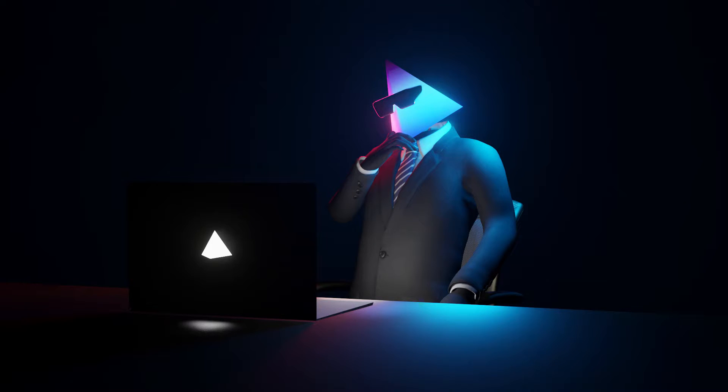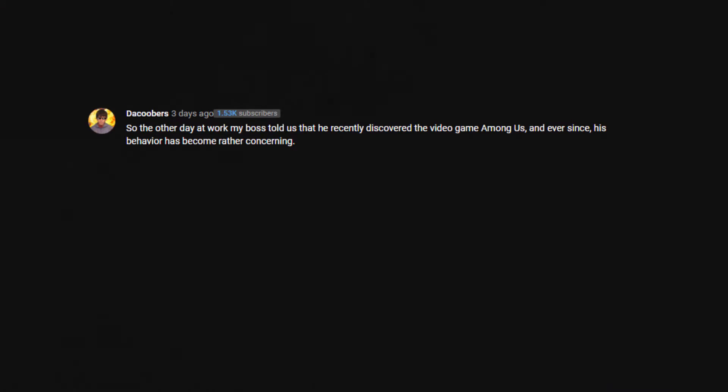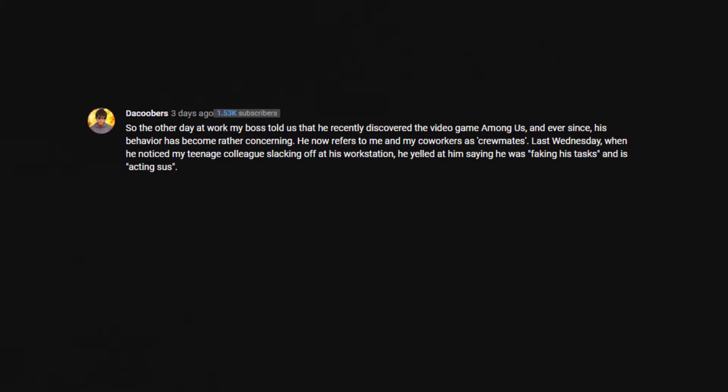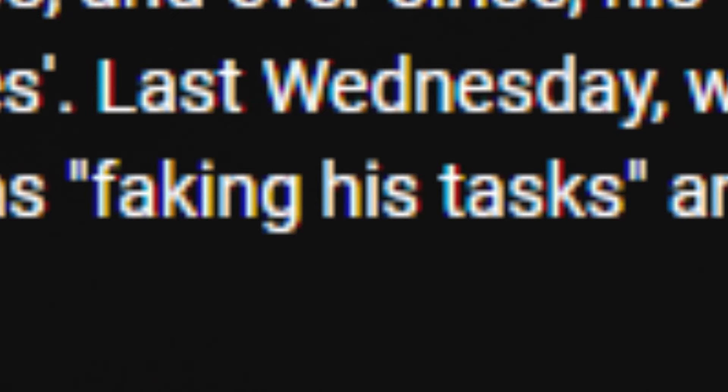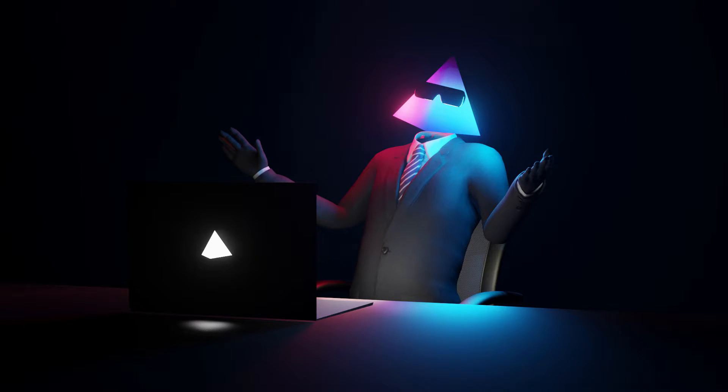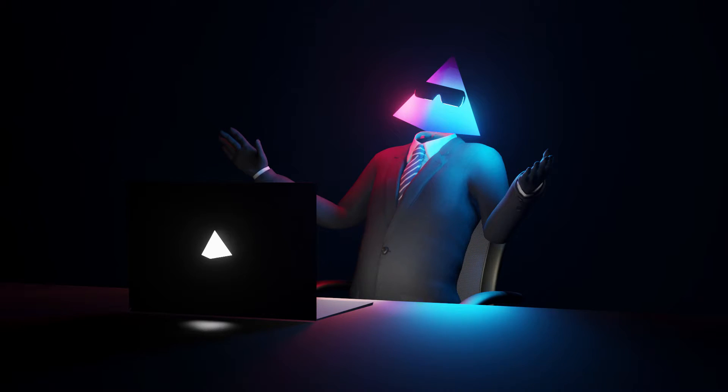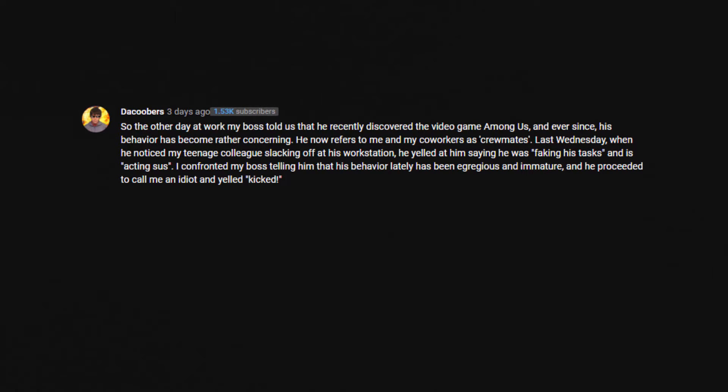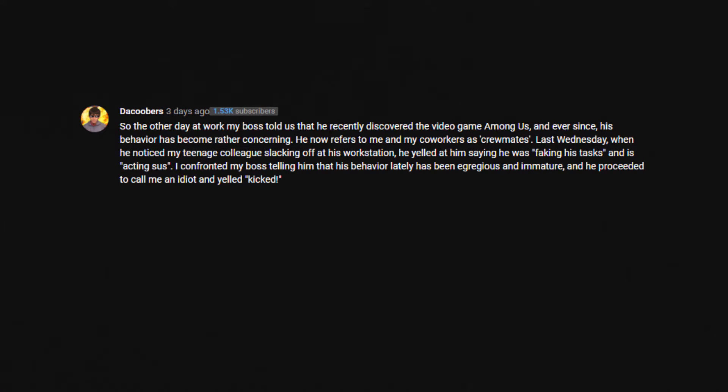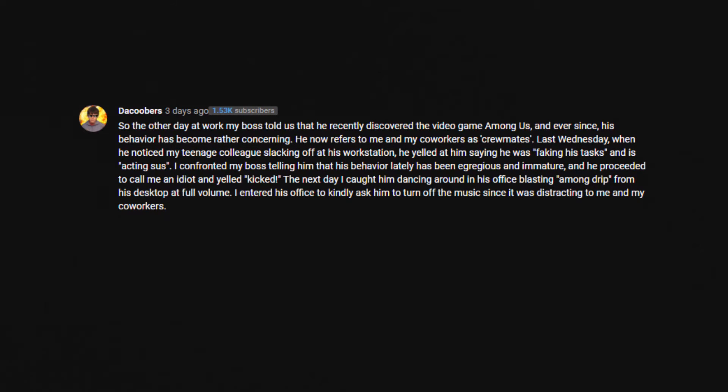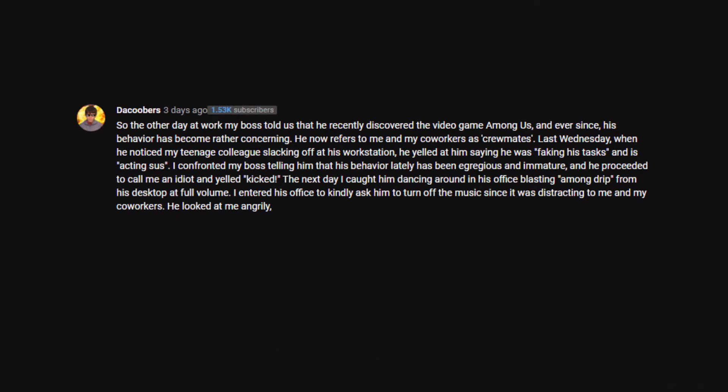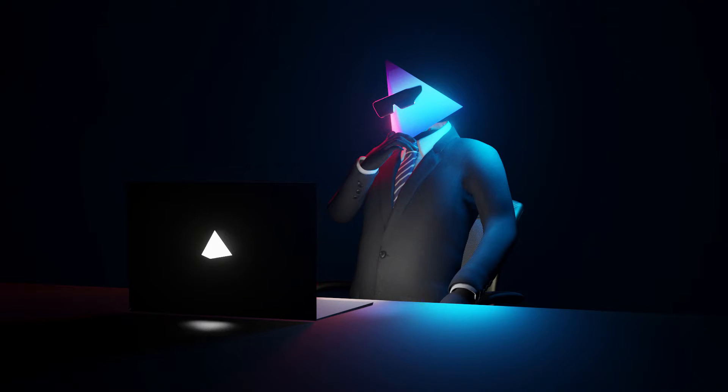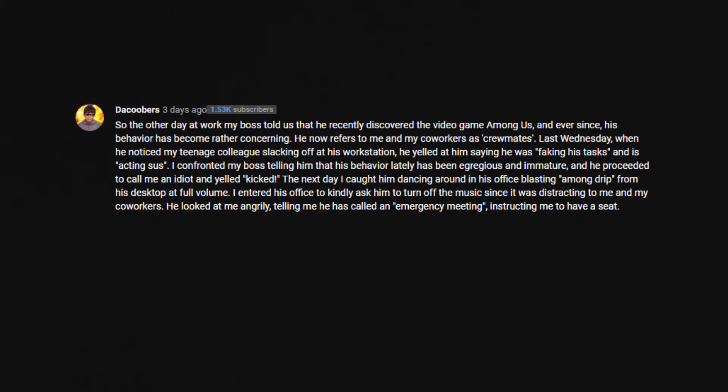Oh my God, this is a long one. So the other day at work, my boss told us that he recently discovered the video game Among Us and ever since, his behavior has become rather concerning. He now refers to me and my co-workers as crewmates. Last Wednesday, when he noticed my teenage colleague slacking off at his workstation, he yelled at him saying he was faking his tasks and he's... What the fuck is this? And his acting sus. I confronted my boss telling him that his behavior lately has been egregious and I'm immature and he proceeded to call me an idiot and yelled, it kicked.